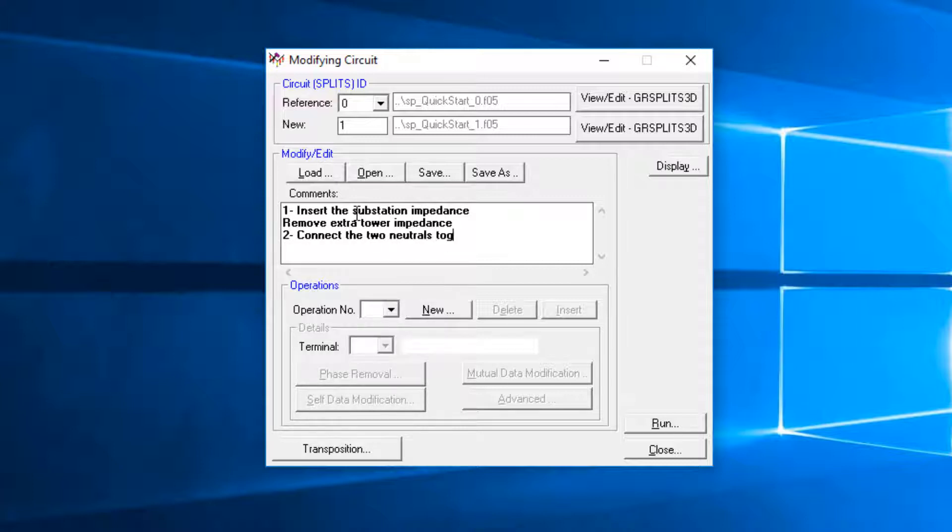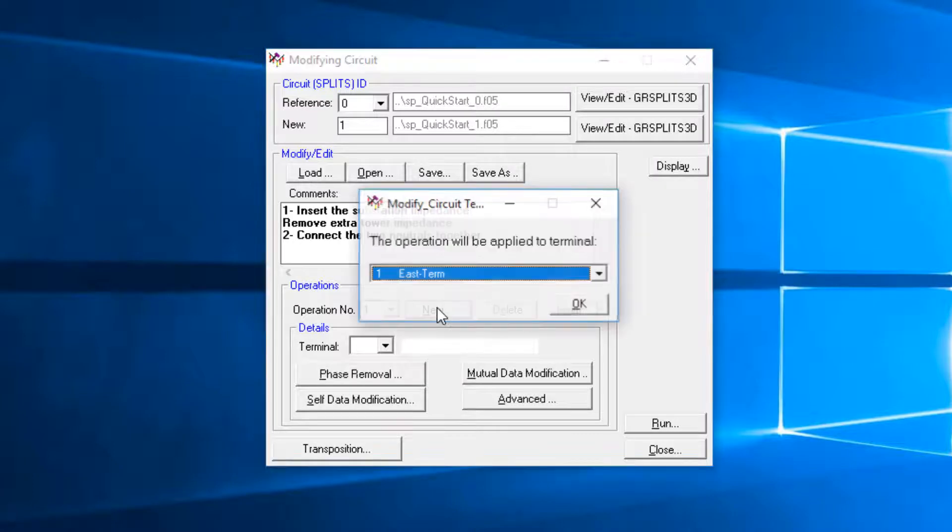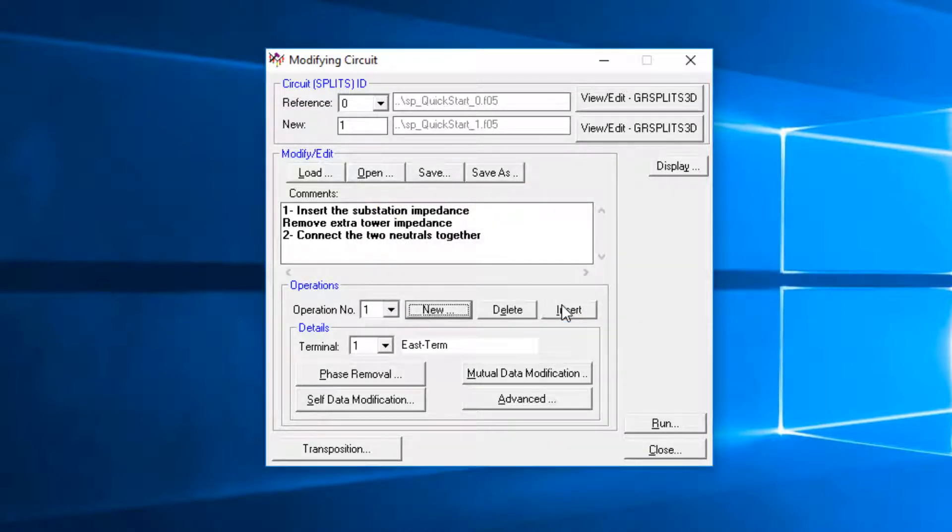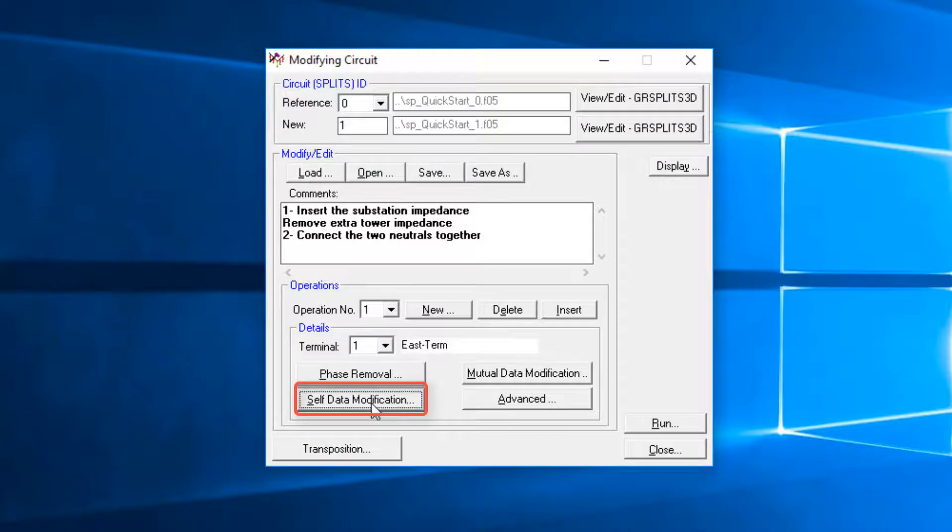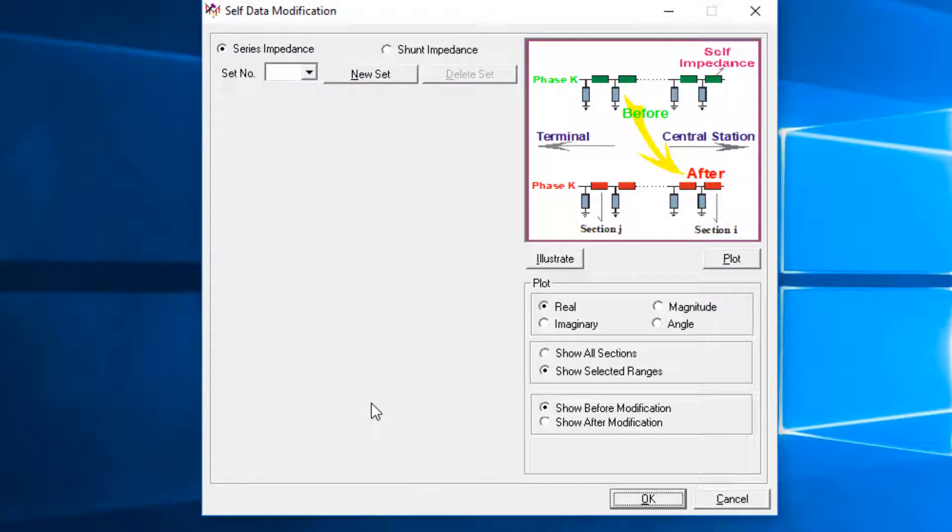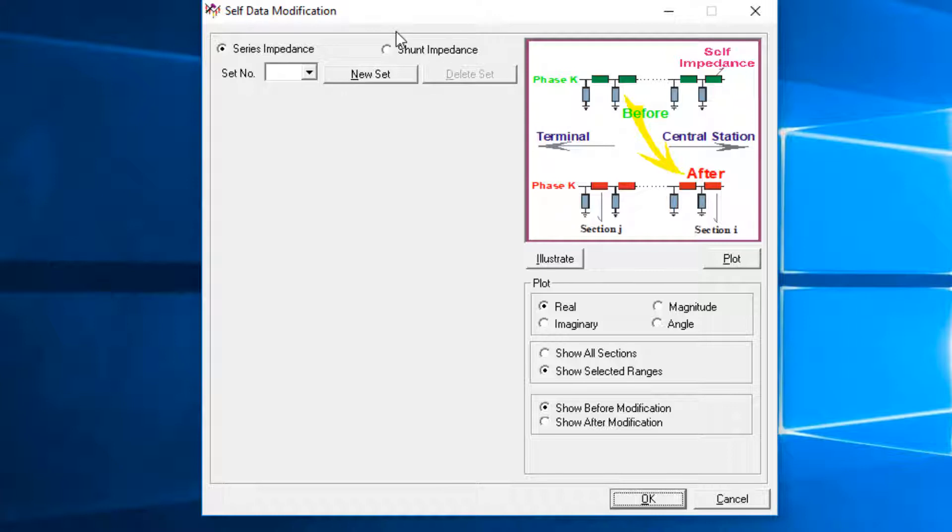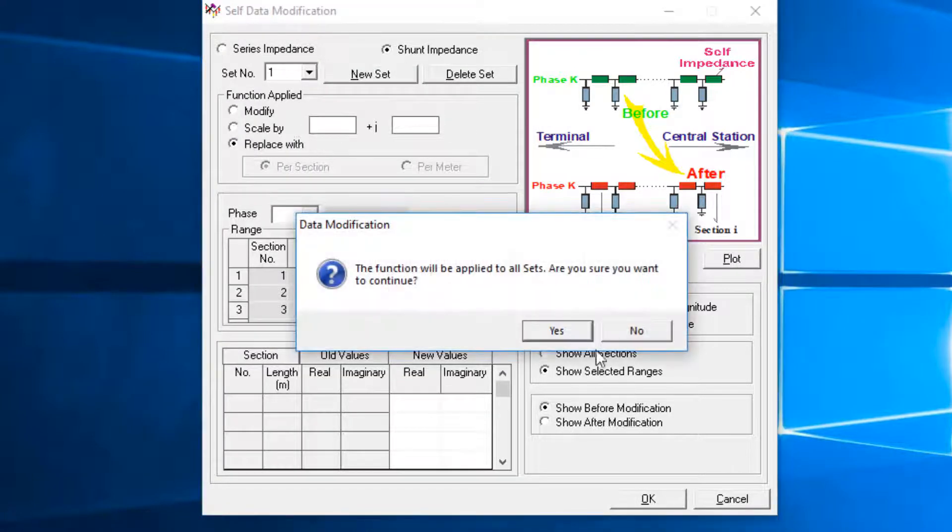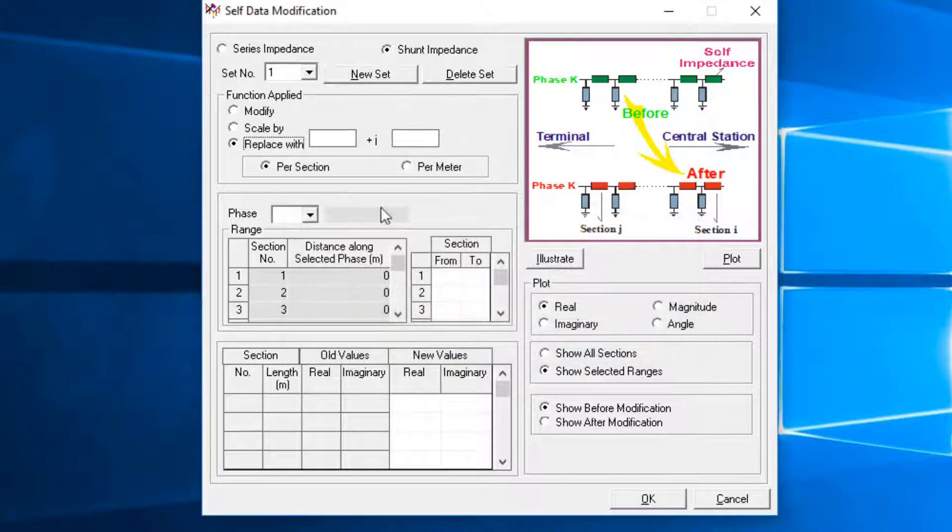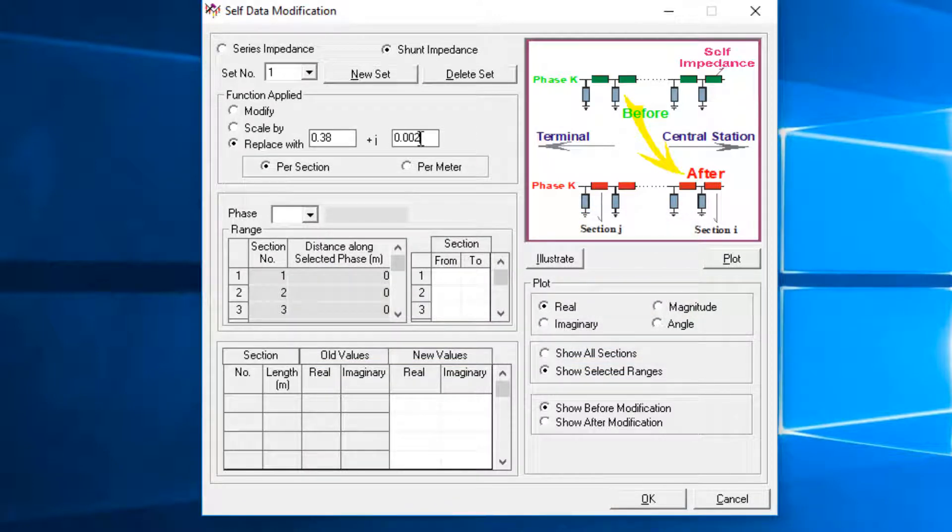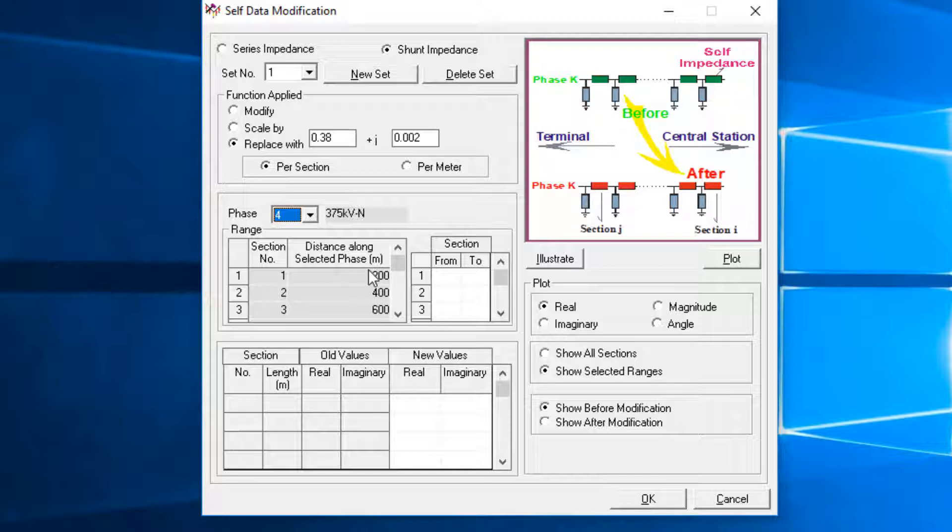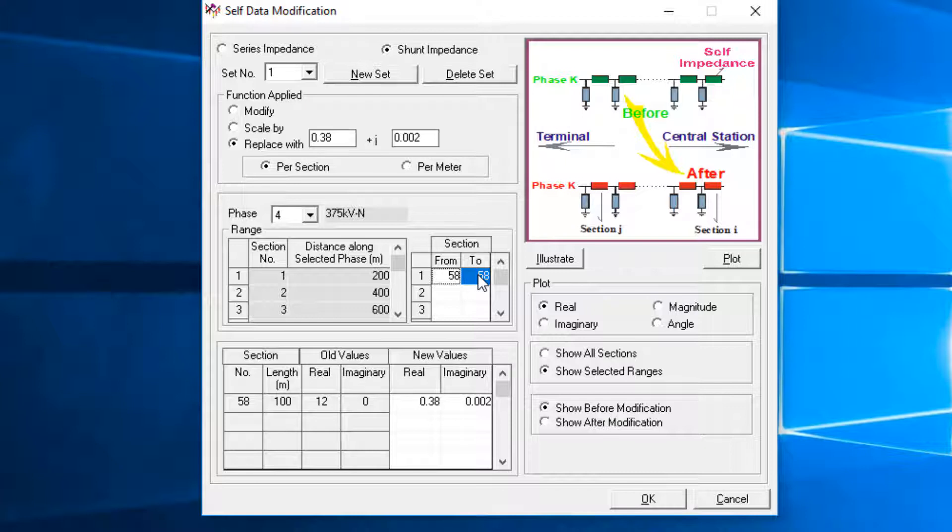Then click on the New button to start defining a new operation. Select the target terminal. Click the Self Data Modification button. Operation 1 is defined by using the Shunt Impedance option. Click on the New Set. Choose Replace With option and enter the new impedance value. Choose Phase 4, which is 375 kV neutral, and enter section from 58 to 58. The substation is added in the new circuit. This will replace the 375-line tower impedance with the substation impedance.